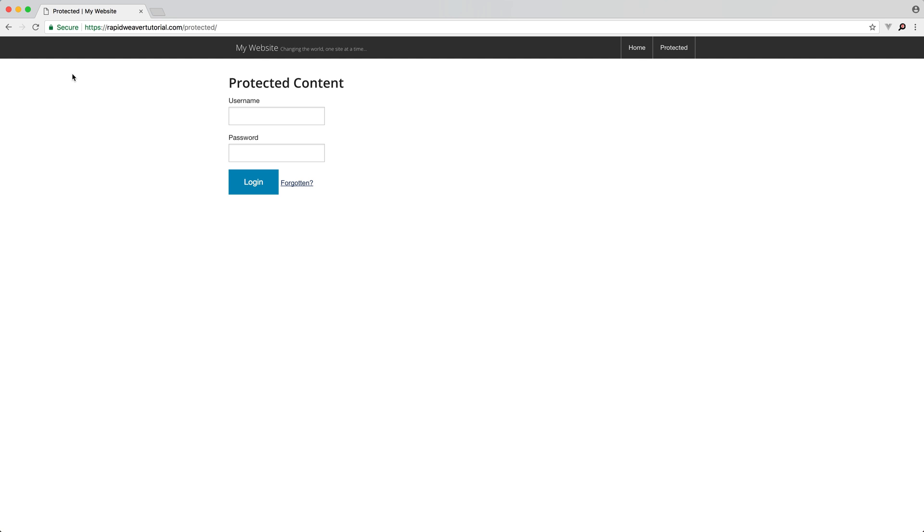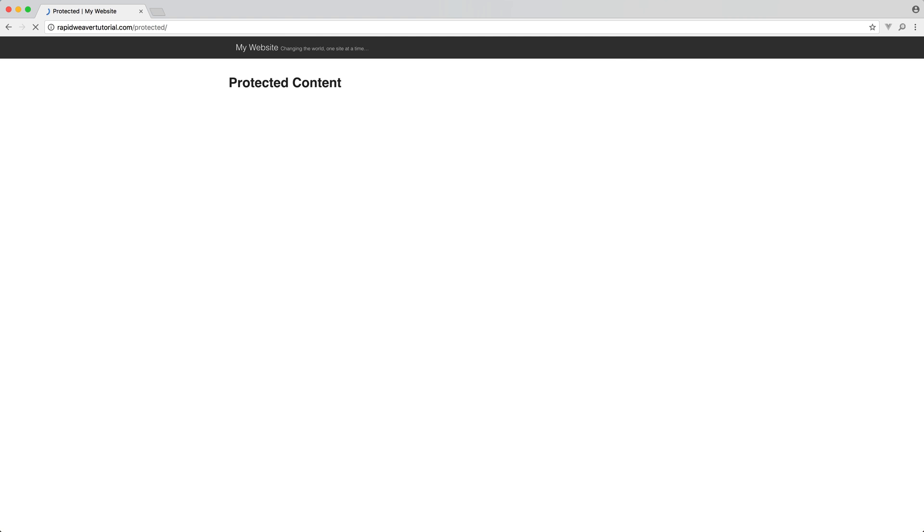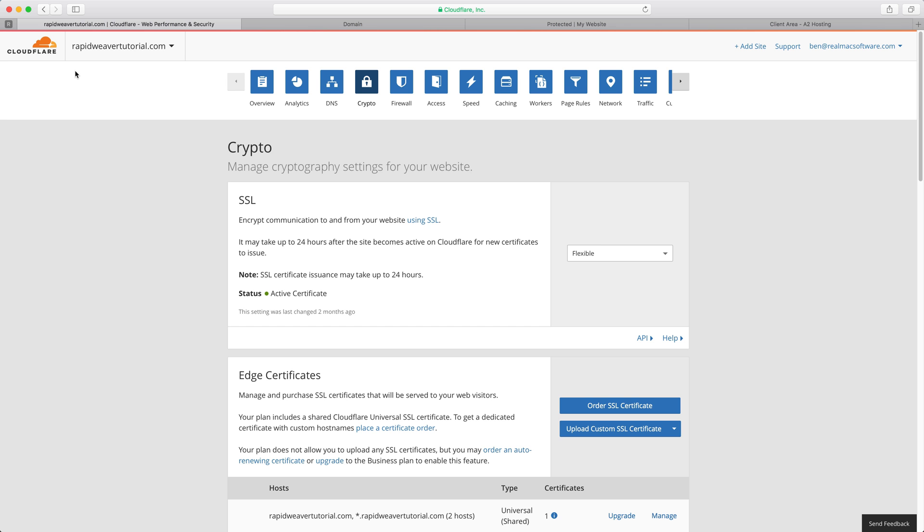The one final thing that you'll want to do is if I visit HTTP and then the domain name you'll see we still get this not secure warning. So what we want to do is redirect all non HTTPS traffic to HTTPS and Cloudflare can do this for us as well.